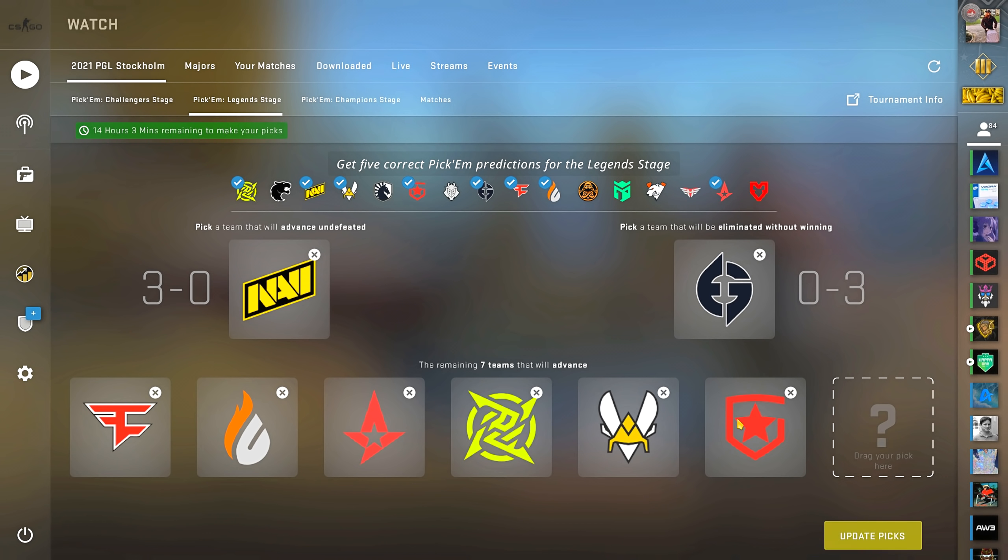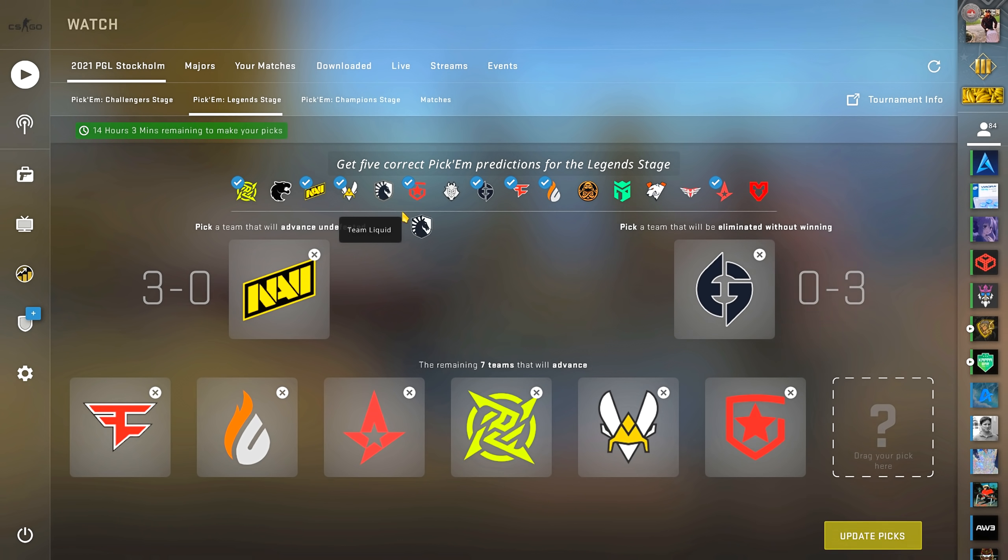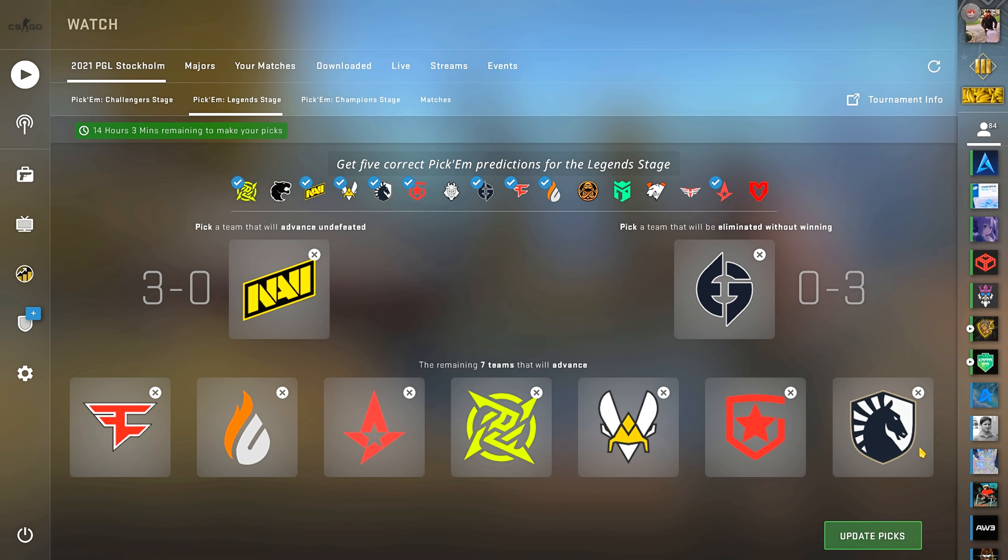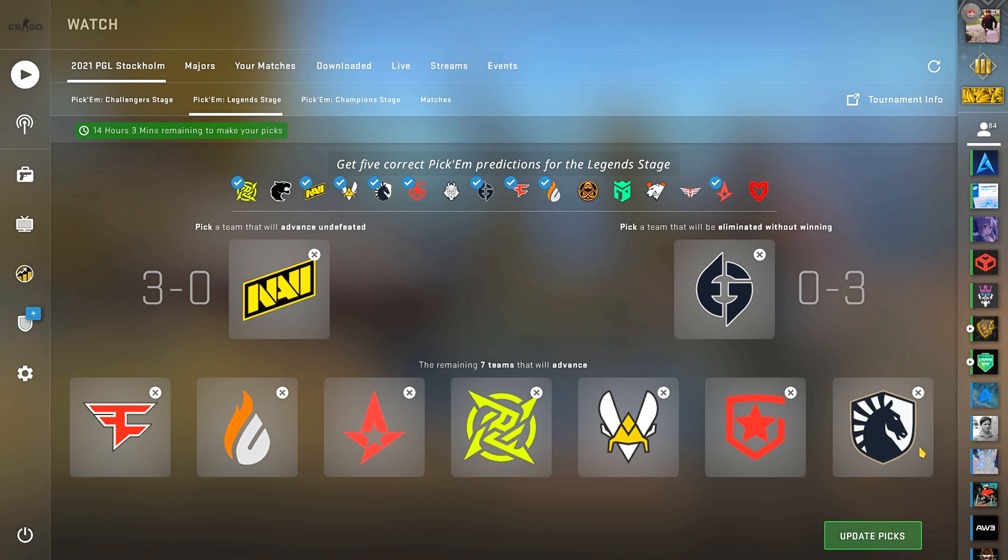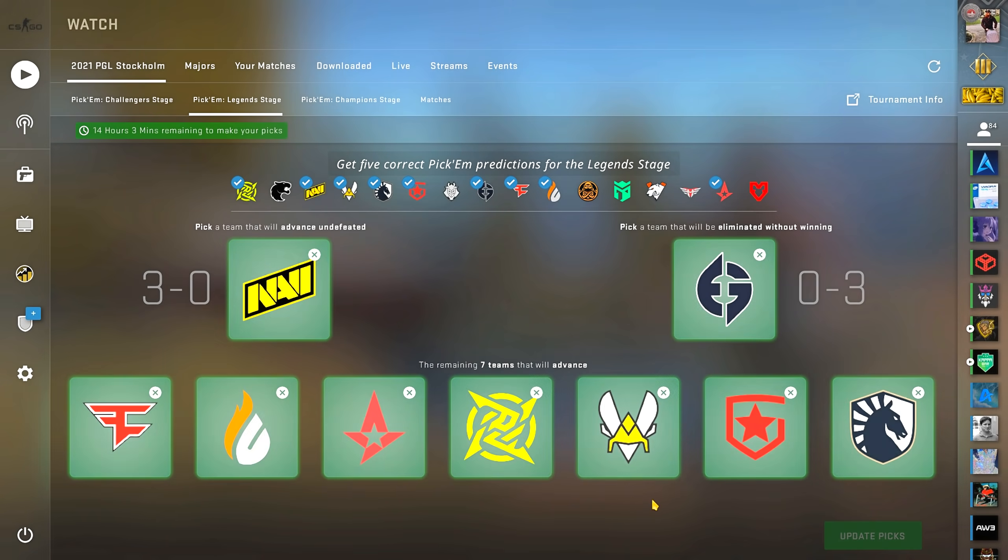Now for the final pick. It's a tough one, but I'm gonna go with Liquid. With Stewie and FalleN being former major champions, and the team itself being one of the best in NA, I can see them advance.